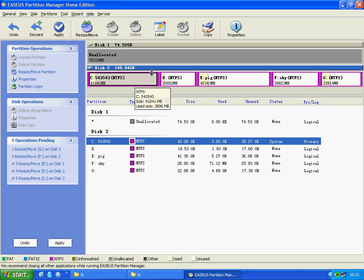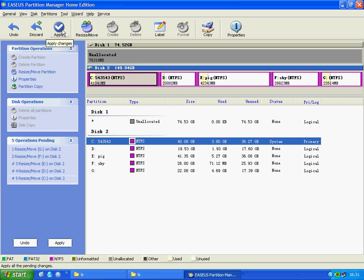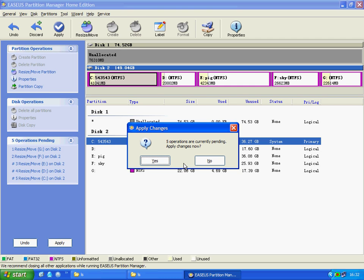Don't forget to apply all the changes. The software will reboot the system, and you will have your partition C extended after reboot. Thank you.